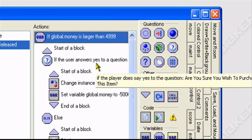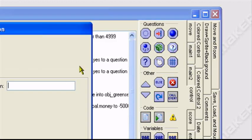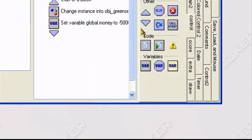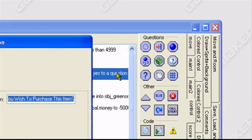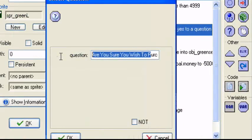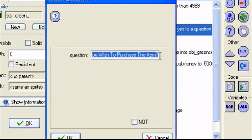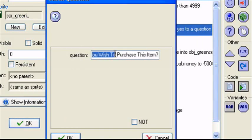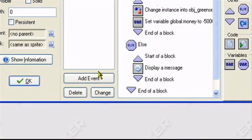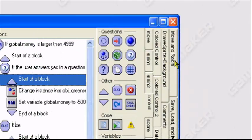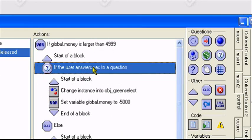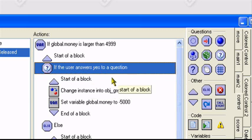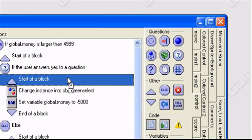If the user answers yes to a question, which is the check question action right here. The question is, are you sure you wish to purchase this item? This is the question I input it. So in the first choice is automatically yes. If the user answers yes to a question, are you sure you wish to purchase this item, start of a block. Another start of a block.